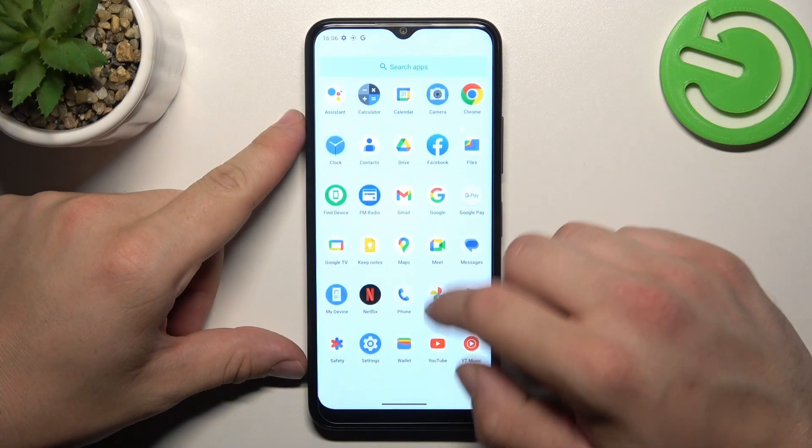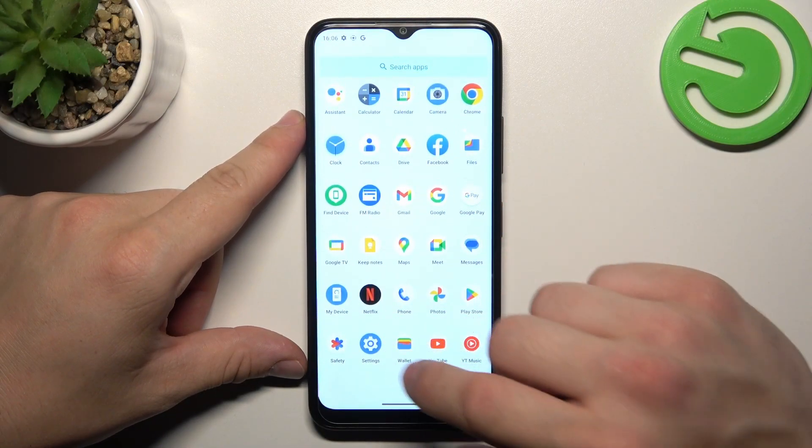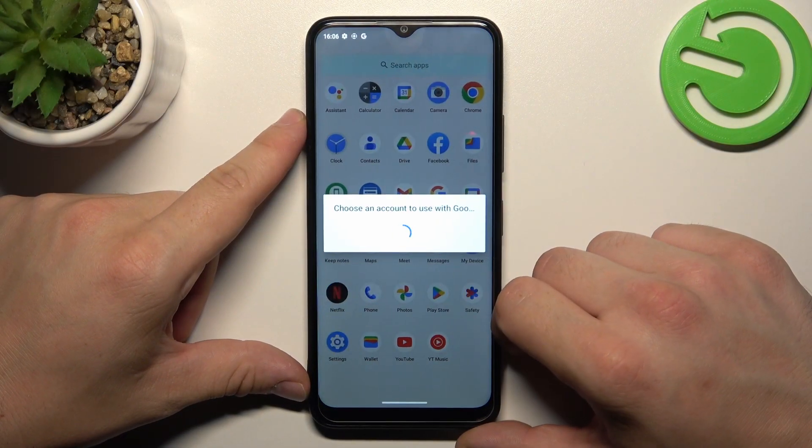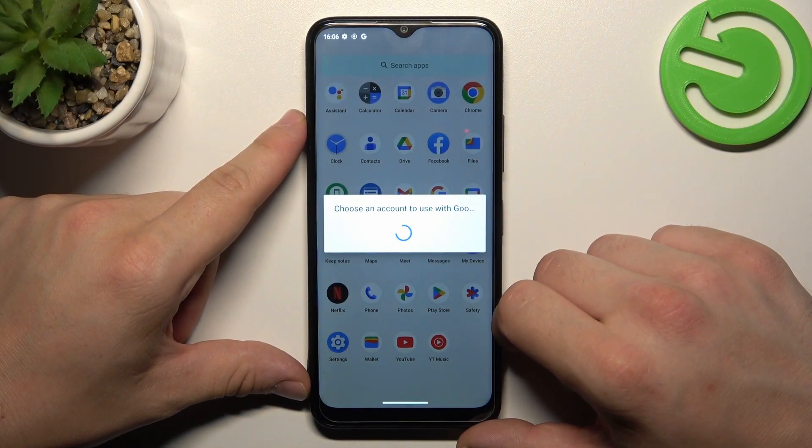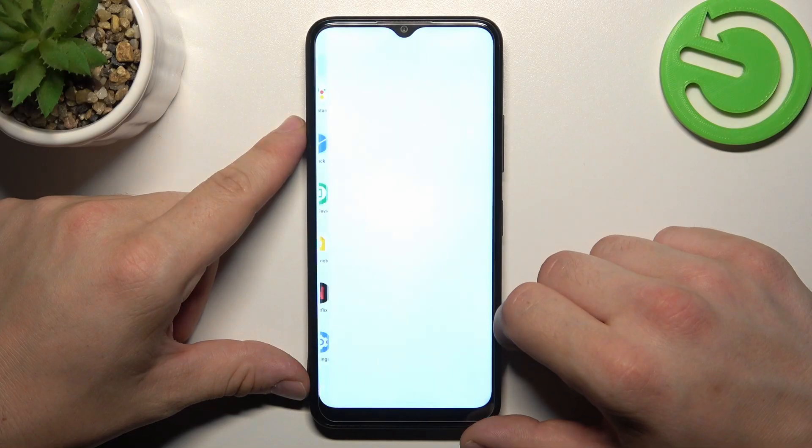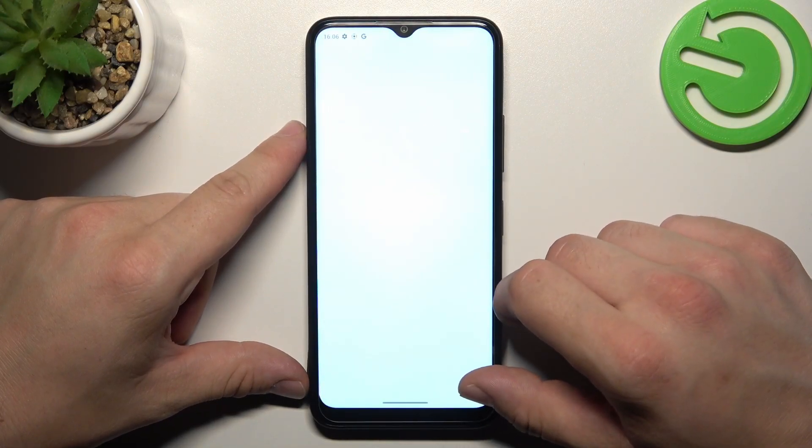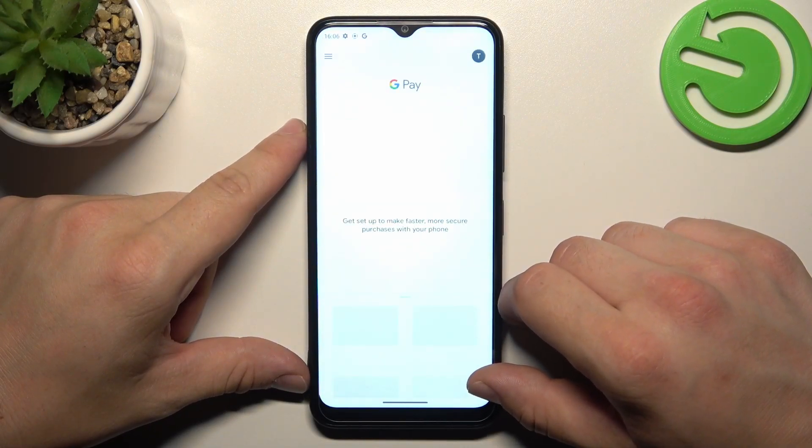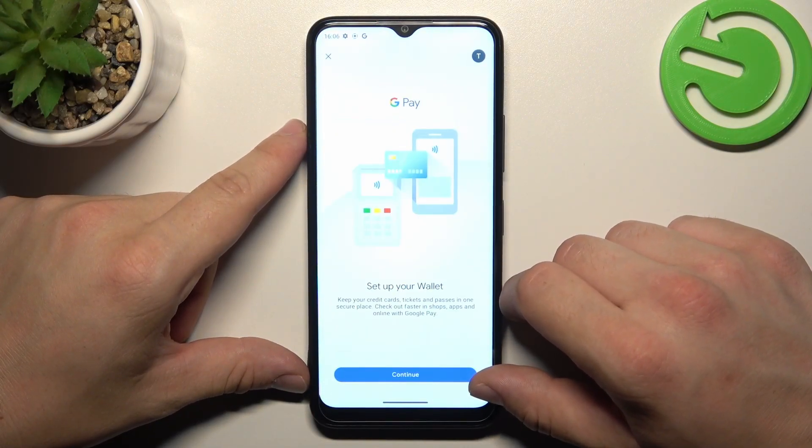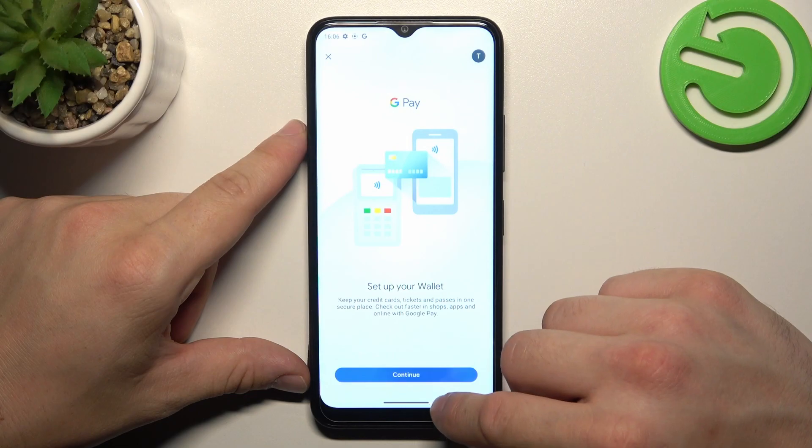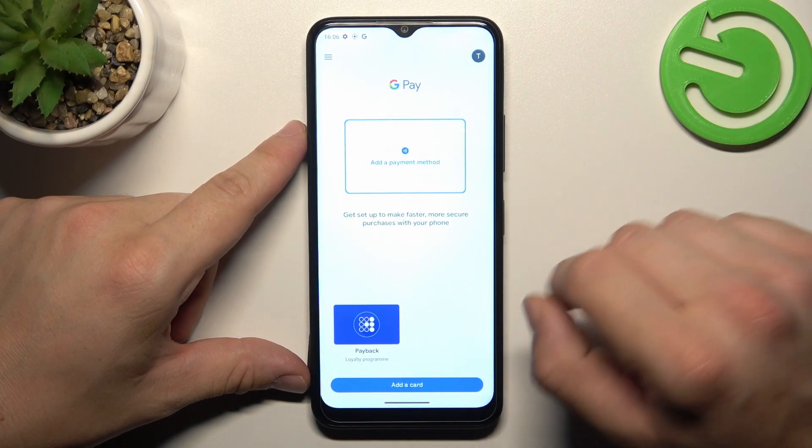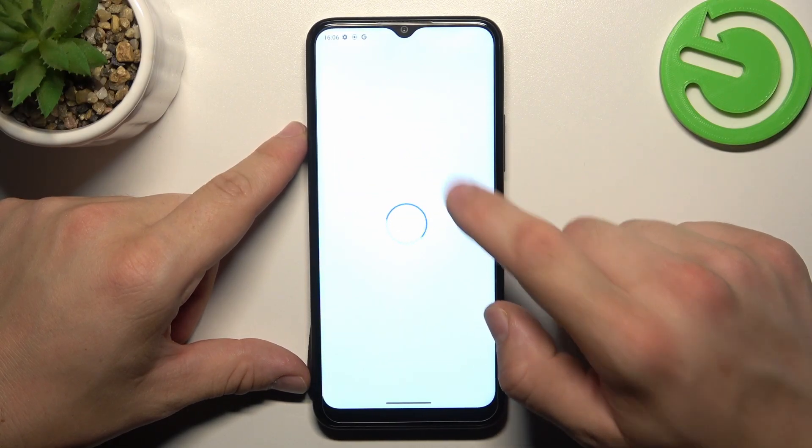In the beginning, let's go to Wallet, select your account, and as you can see from the homepage of Google Wallet, you can add payment methods.